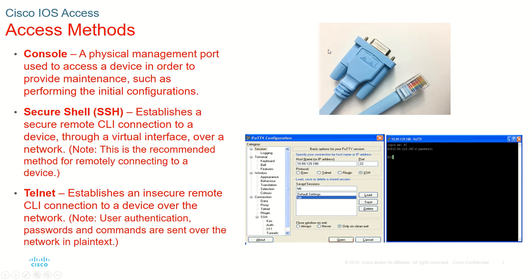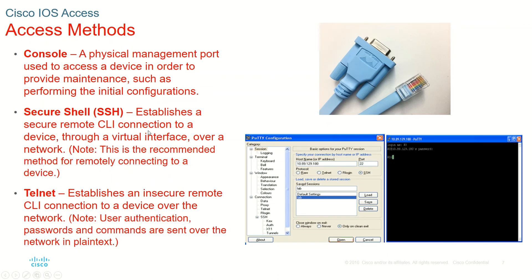Then, once everything is set up and all the configurations are done, you can always use the Secure Shell which uses a secure remote CLI connection. So remotely you can configure your device using the Secure Shell. It is done usually using a network, it is done over a network.